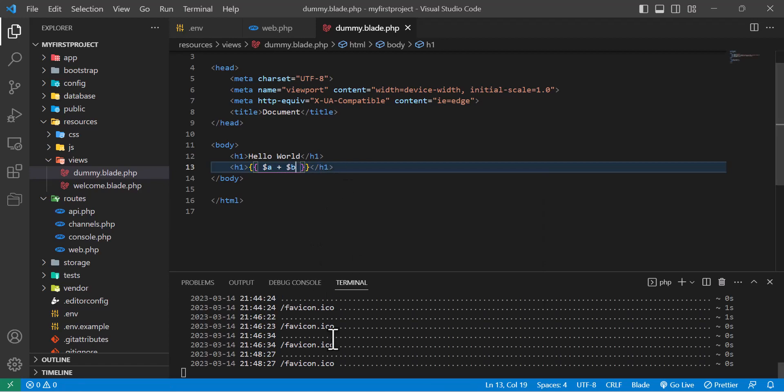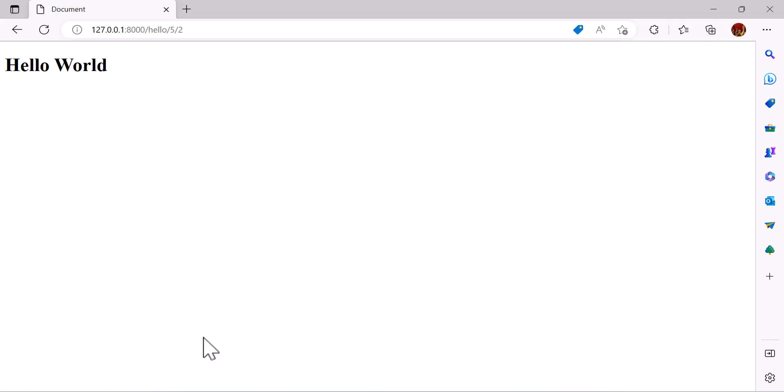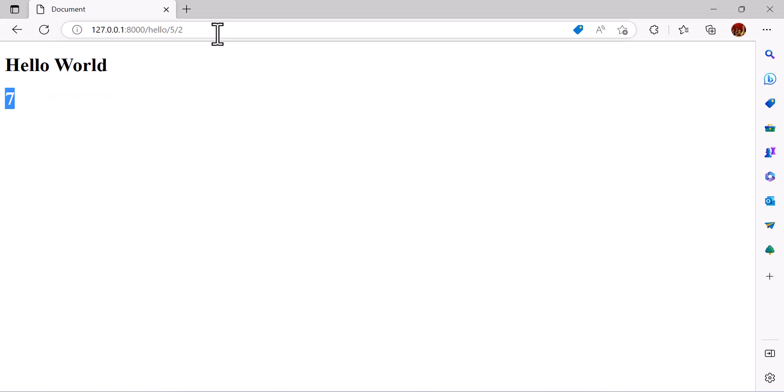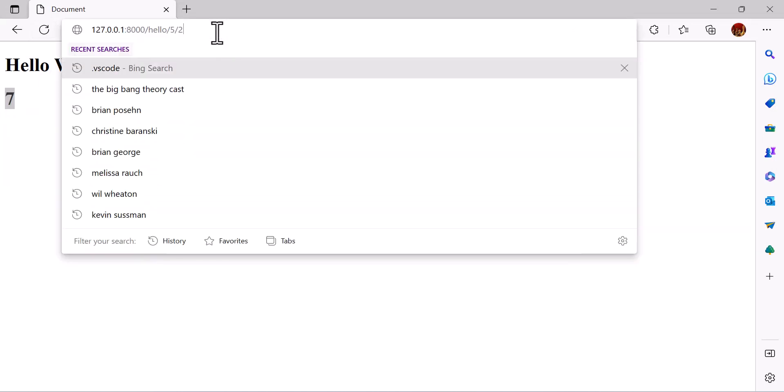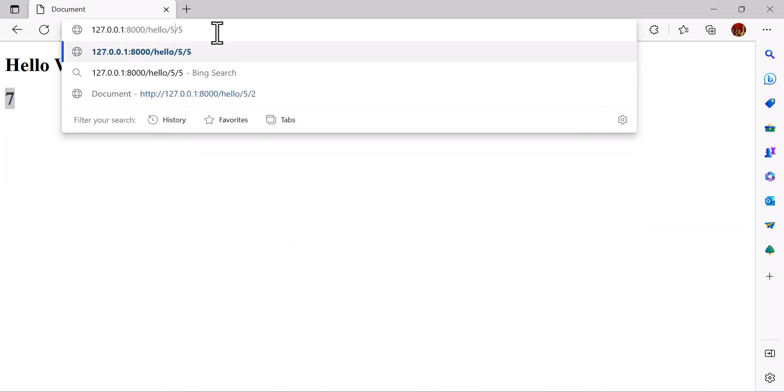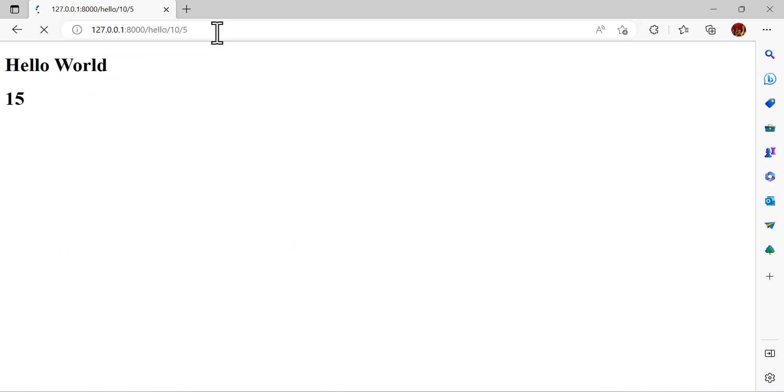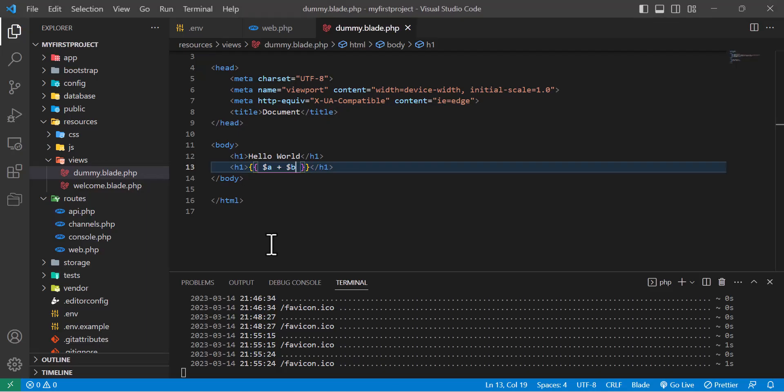Now let's save and go to our browser, refresh the page. We got 7. If we change it, for example I'll make it 5 and this one 10, hit enter, and we got the result.